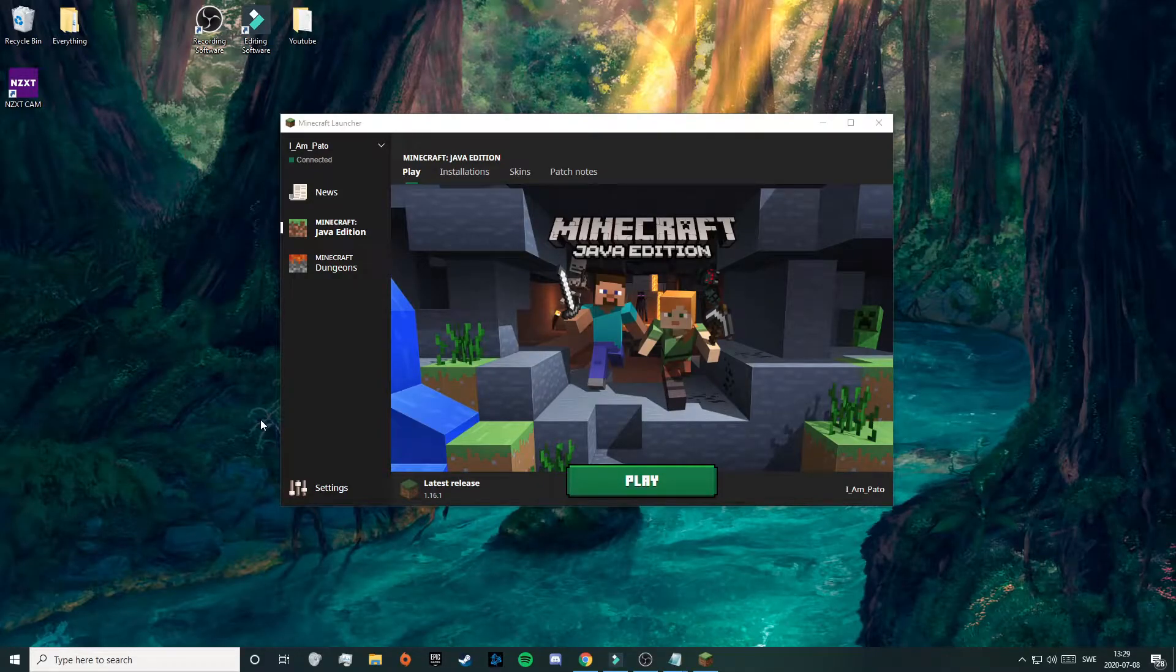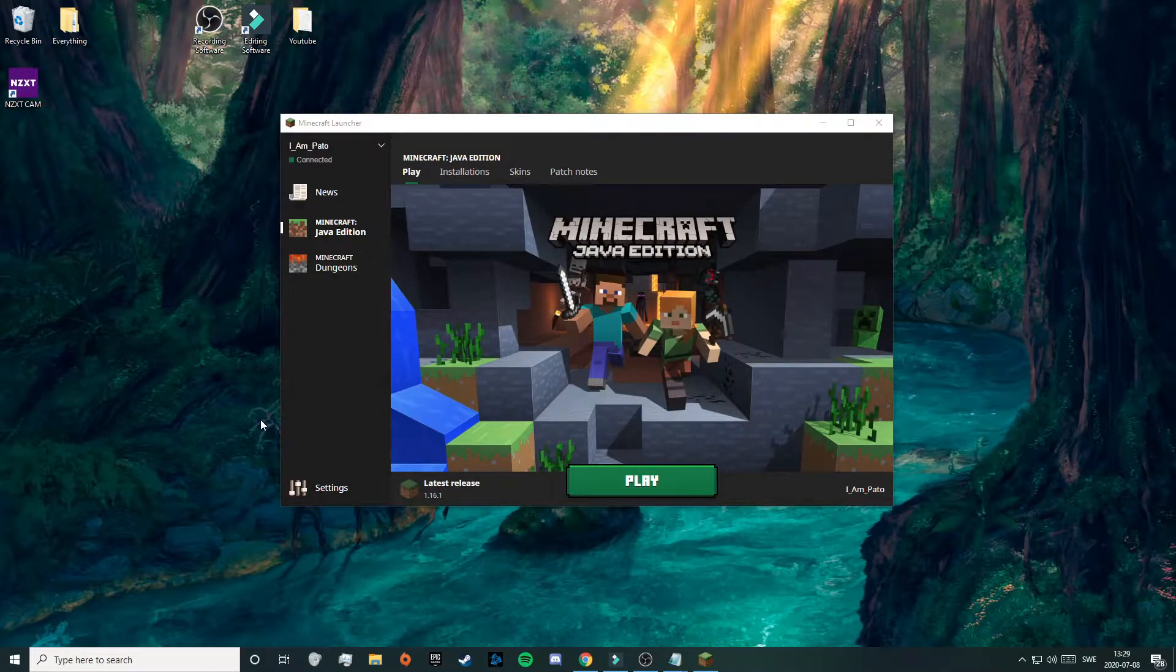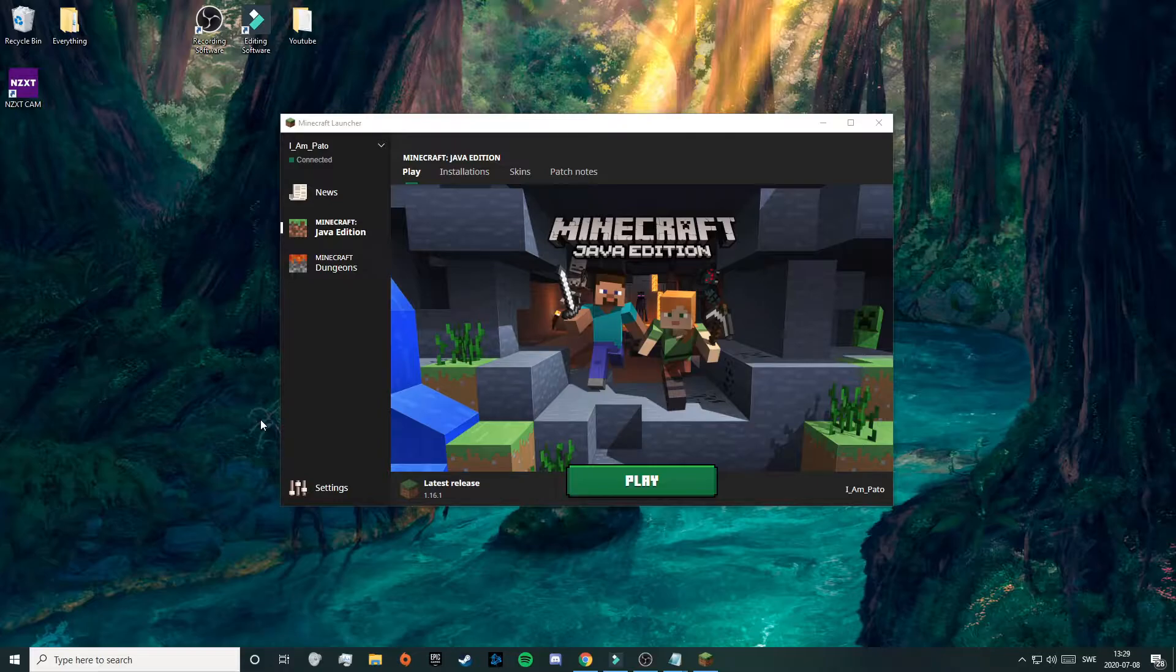Hello everyone and welcome back to another tutorial. Today I will be showing you how to download and install Optifine for Minecraft 1.16.1. I will also show you how Optifine can help to get better FPS and reduce lag.